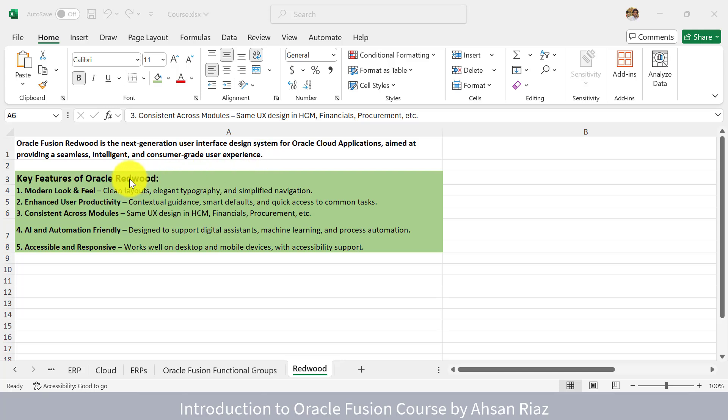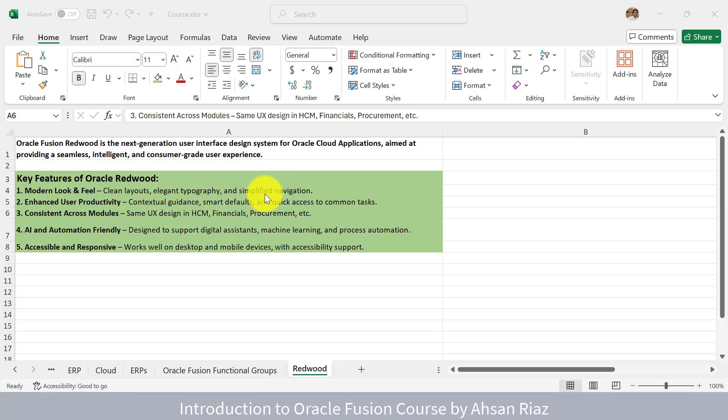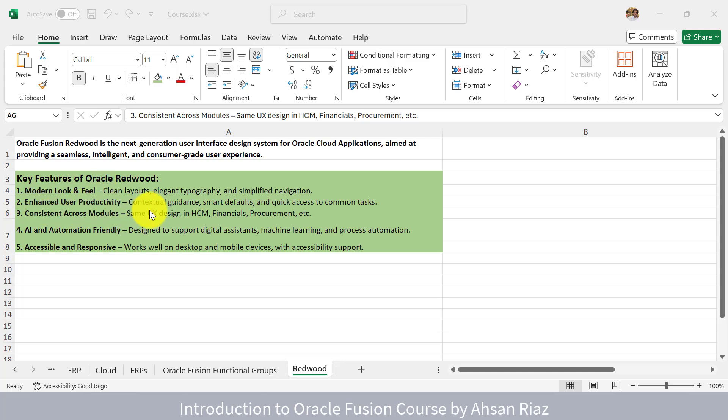What are the key features of Oracle Redwood? It's modern look and feel with clean layouts, elegant typography, and simplified navigation. I will show you in the application how it is very clean and consistent. It has enhanced user productivity with contextual guidance, smart defaults, and quick access to common tasks. I will show you the classic navigation and how it helped in the Redwood user experience.